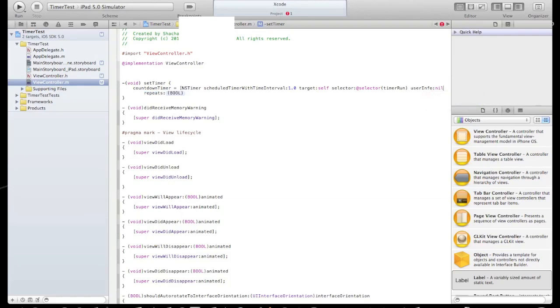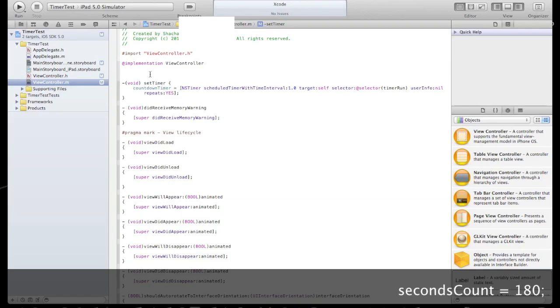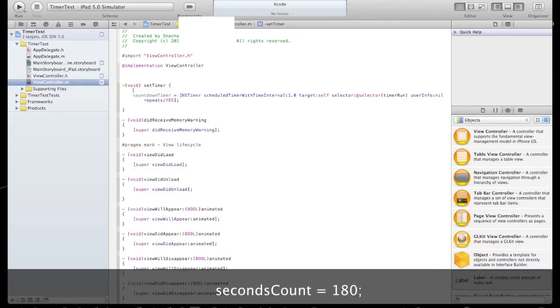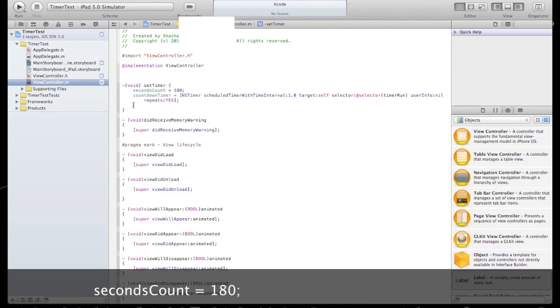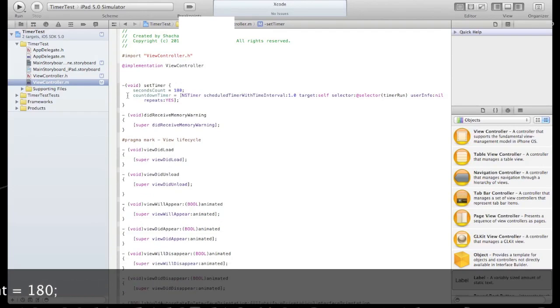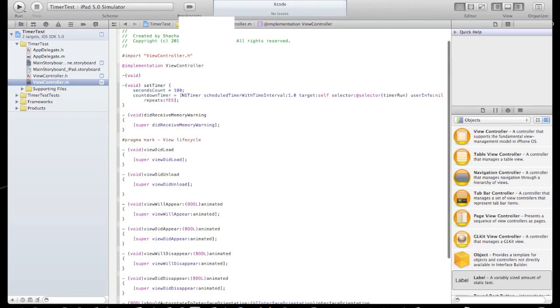Now let's define our countdown integer, set the initial amount of seconds to begin the process, say 180. This is our second count.